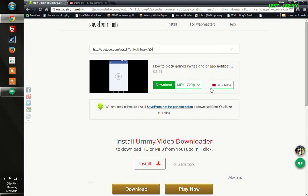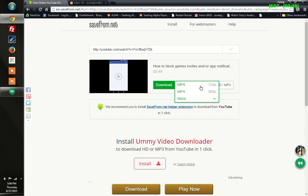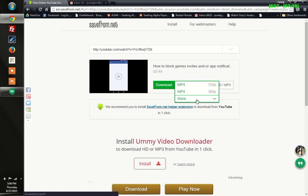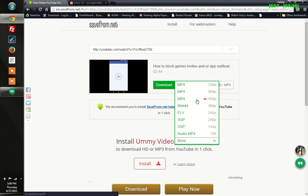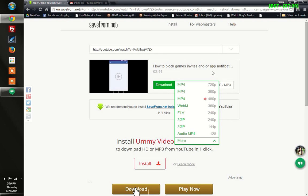You can download either in HD, MP3, and all. See, there are more options here as well. You'll have to choose the best one.